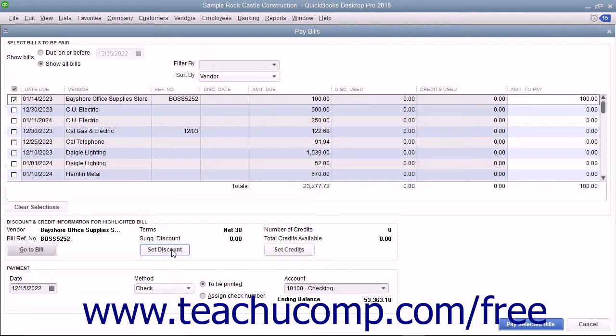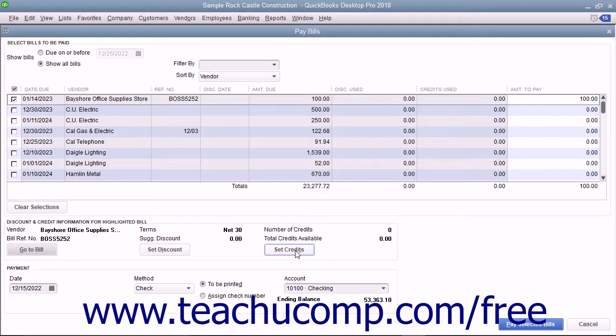The Set Discount and Set Credits buttons are used to take early payment discounts and apply vendor credits to selected bills if available. You will see how to perform these tasks in separate lessons in this chapter.